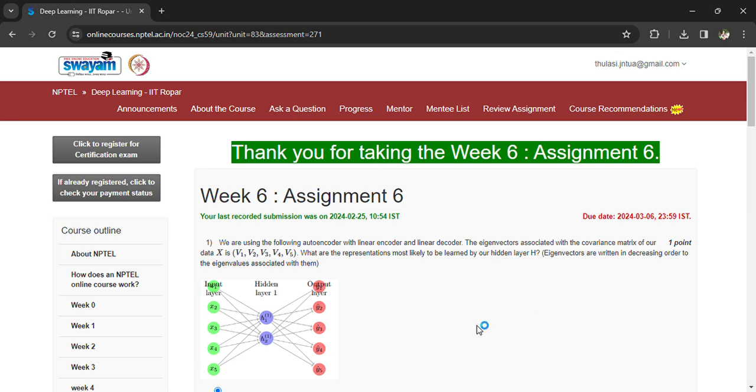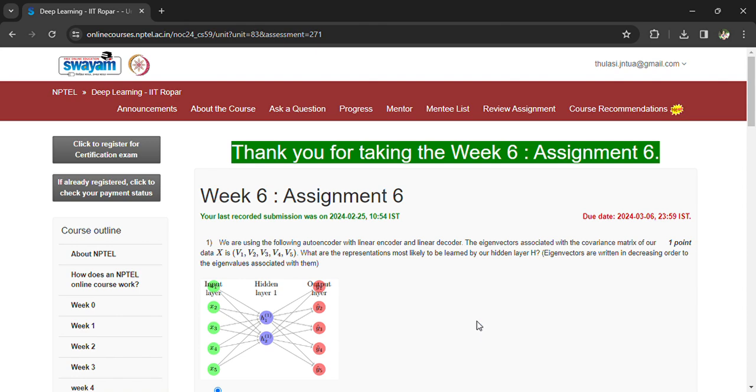Hi, welcome back. Coming to the Deep Learning IIT Ropar Week 6 Assignment 6. Coming to the first question: we are using the following autoencoder with linear encoder and linear decoder. The eigenvectors associated with the covariance matrix of our data are v1, v2, v3, v4, v5. What are the representations most likely to be learned by our